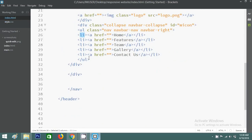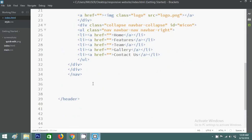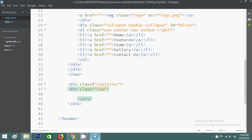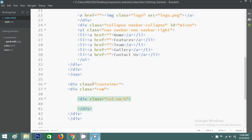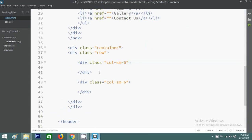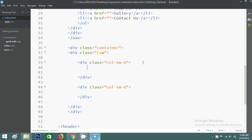After the navigation, I'll write the content section. I'll create a container div, then a row div. Inside the row I'll create two columns using Bootstrap's 12-grid system — I'll use col-md-6 for the first column and col-md-6 for the second. In the first column I'll write text and in the second I'll use an image.